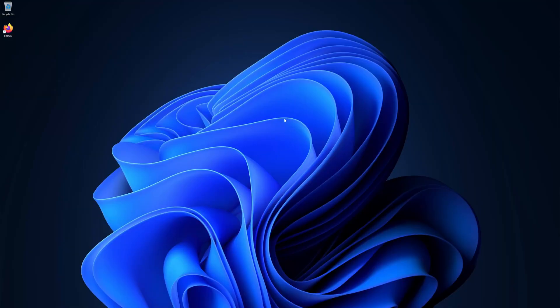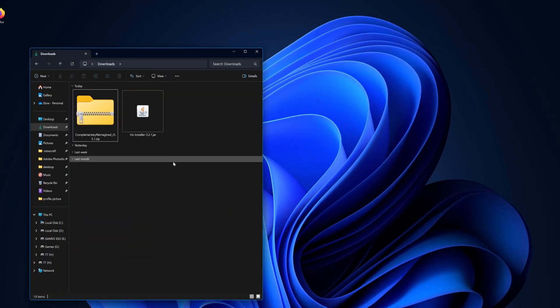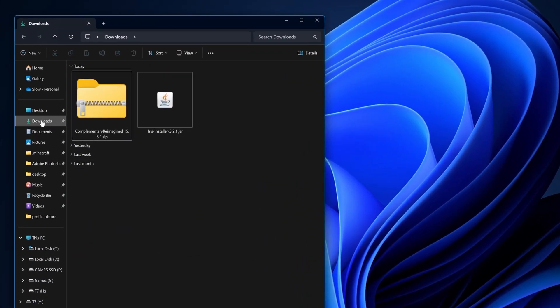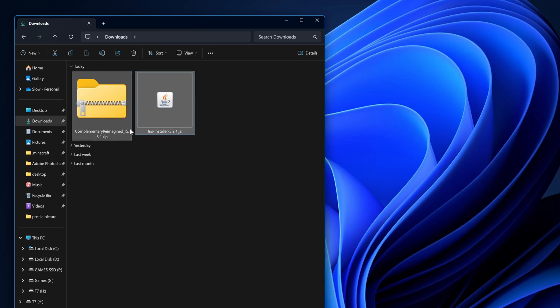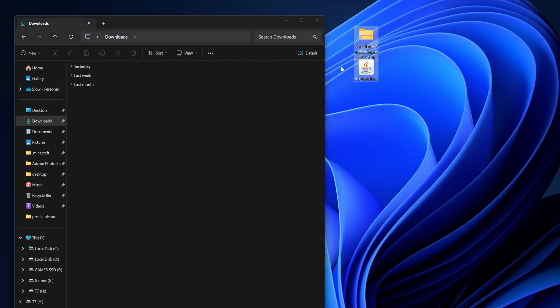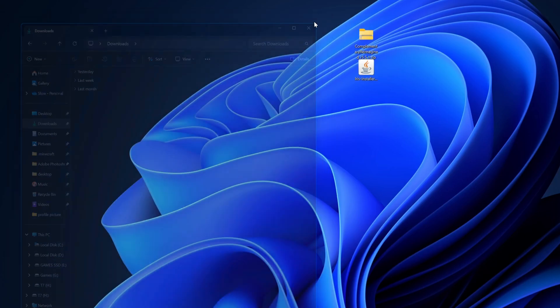From here, come down to your file explorer. Inside of here, come to your downloads. Once you're in your downloads, you should have two files. Simply drag these out to your desktop, then click the X to close the file explorer.